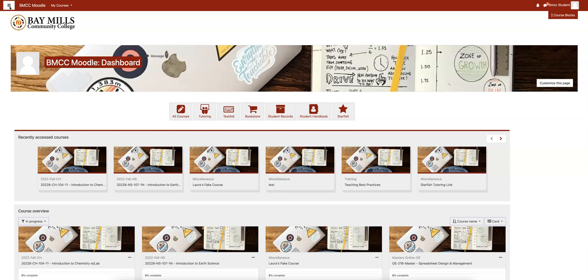When you first log into Moodle, you'll be landing on your Moodle dashboard page. This page has several buttons that may be useful to you. All courses is for searching for a course that might not be in your course overview.